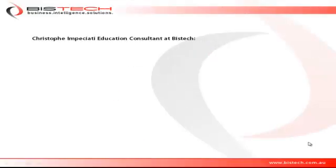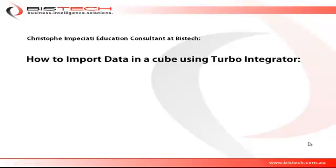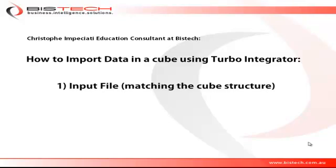Hi, this is Christophe Impicciati for Bistech, and welcome to this short video in which we are going to discuss how to import data in a TM1 cube using Turbo Integrator.